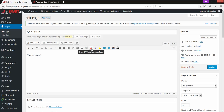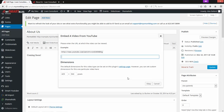Another thing we can do is add a YouTube video. There's a button on the toolbar for this — it's very easy to add a YouTube video to a page or a post. If I click that YouTube button, it walks you through what you need to do. YouTube does provide embed code if you're familiar with that. Through this functionality, all you need to do is grab the link to the video.